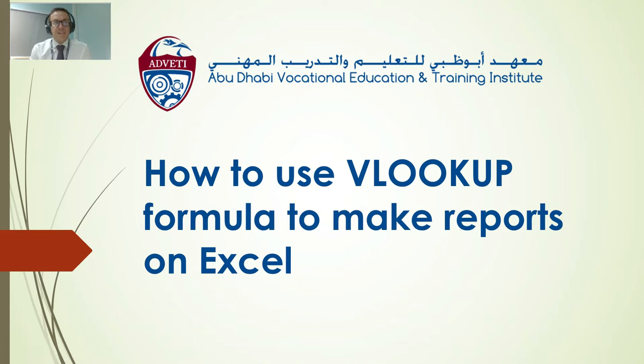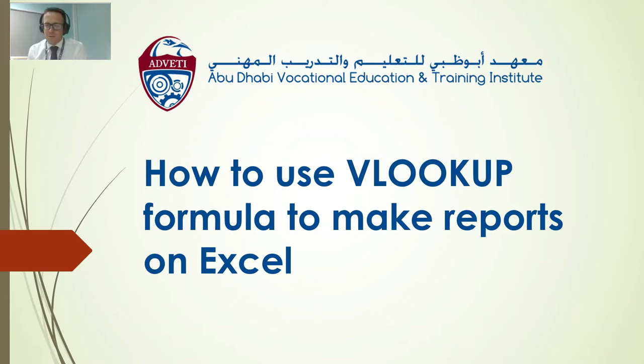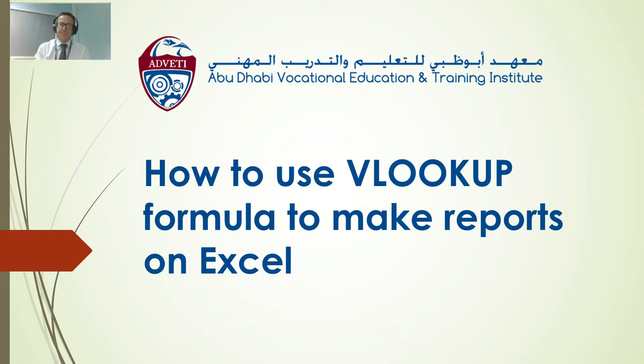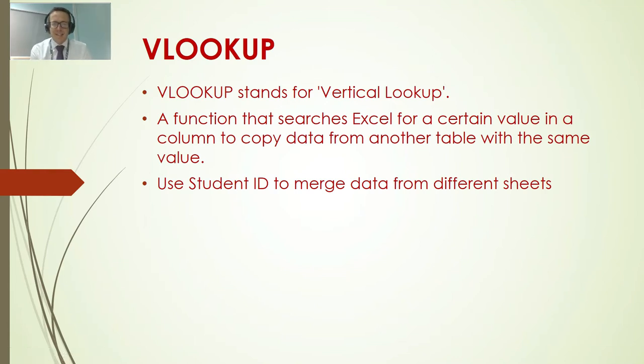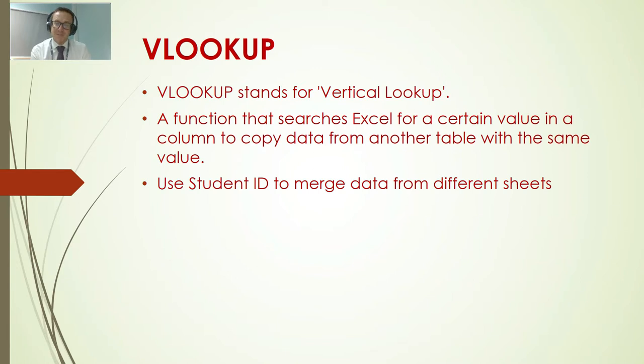Hi, this is a tutorial video to show you how to use VLOOKUP formula to make a report on Excel. VLOOKUP stands for Vertical Lookup. It is a function that searches Excel for a certain value in a column to copy data from another table with the same value.